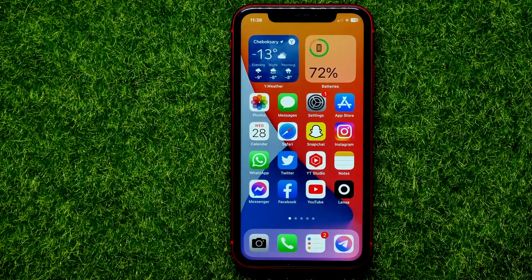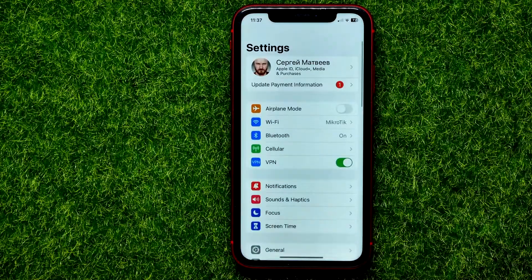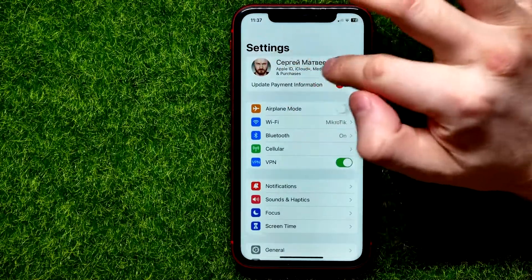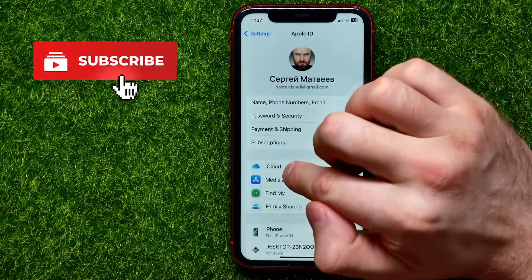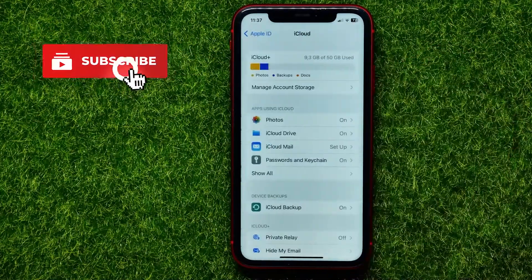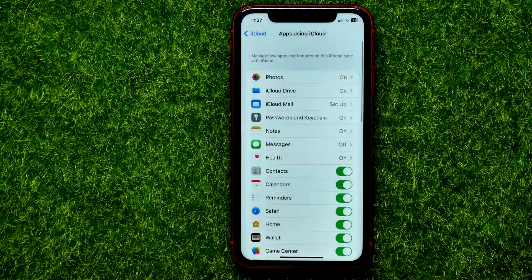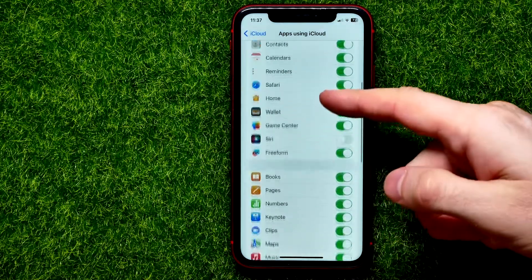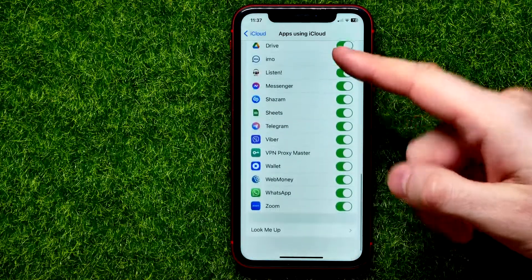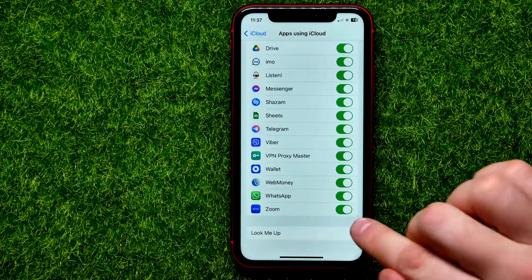Let's begin. First, get into Settings, then at the very top tap on your name and hit iCloud. Then tap 'Show All' to show all the apps that have permission to use iCloud. Now scroll down until you find WhatsApp.